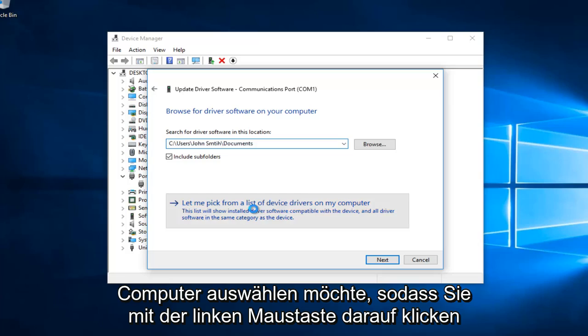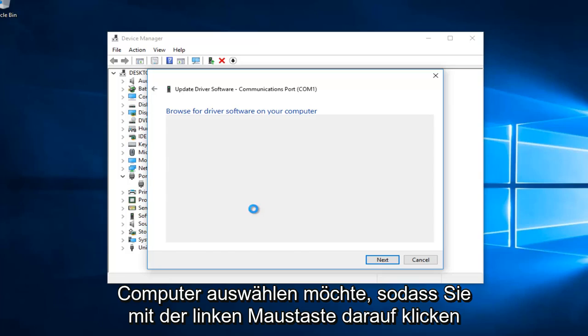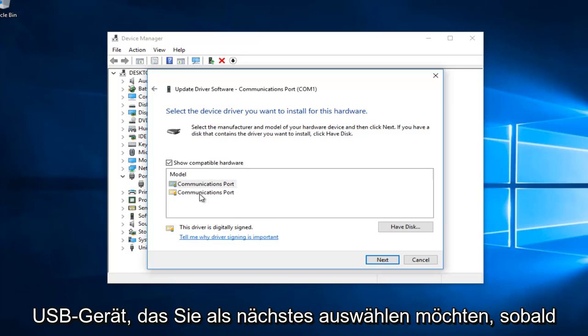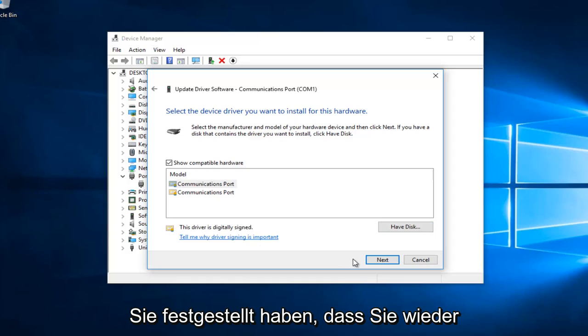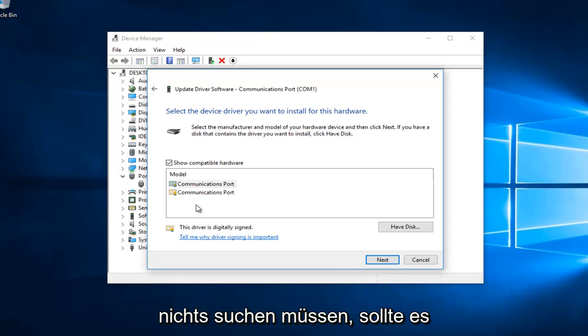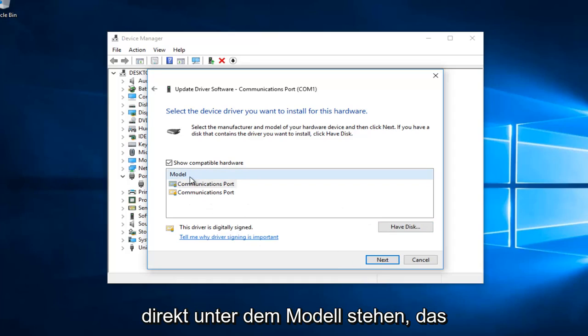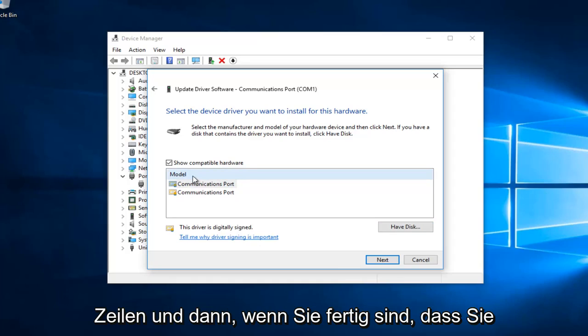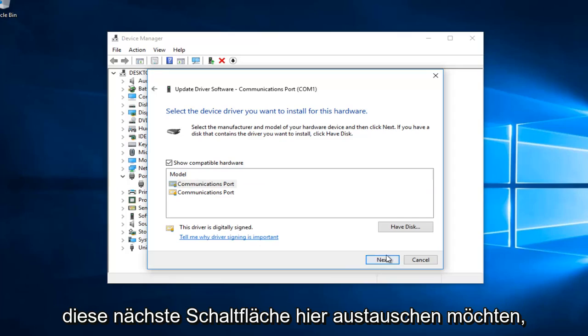So you want to left click on that. There should be something that says MTP USB device. You want to select Next once you've found that. Again, you shouldn't have to search anything - it should say it right underneath Model. It should say MTP USB device or something along those lines, and then once you've done that, you want to select this Next button right here.